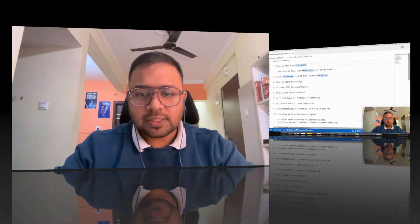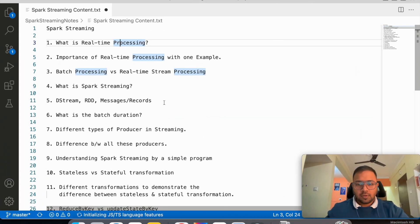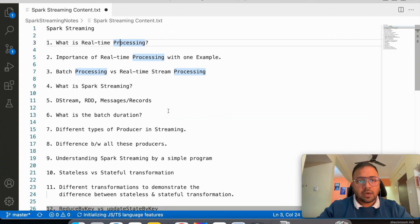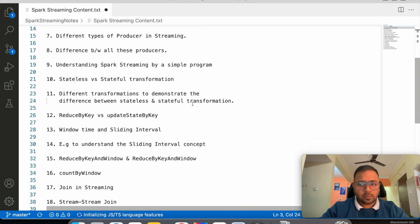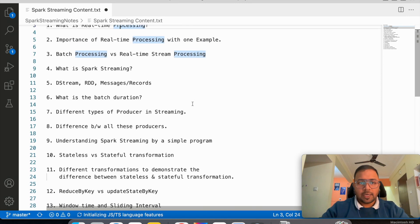We will be reading all the concepts of Spark Streaming, then shifting our focus to Spark Structured Streaming, and then to Kafka. I have created a list of what we will be covering in Spark Streaming, so let's go through it one by one.